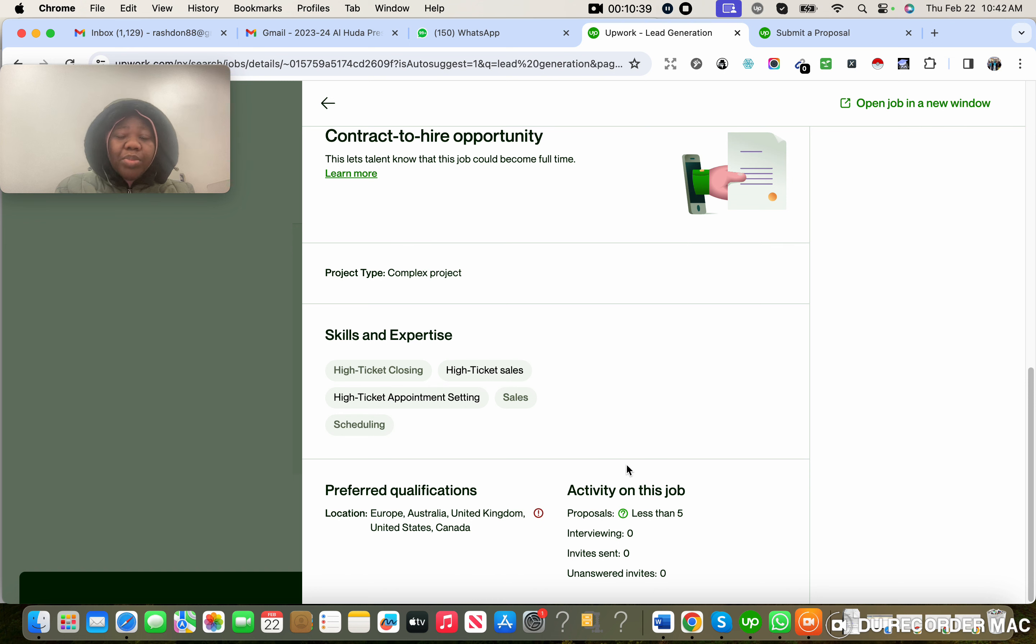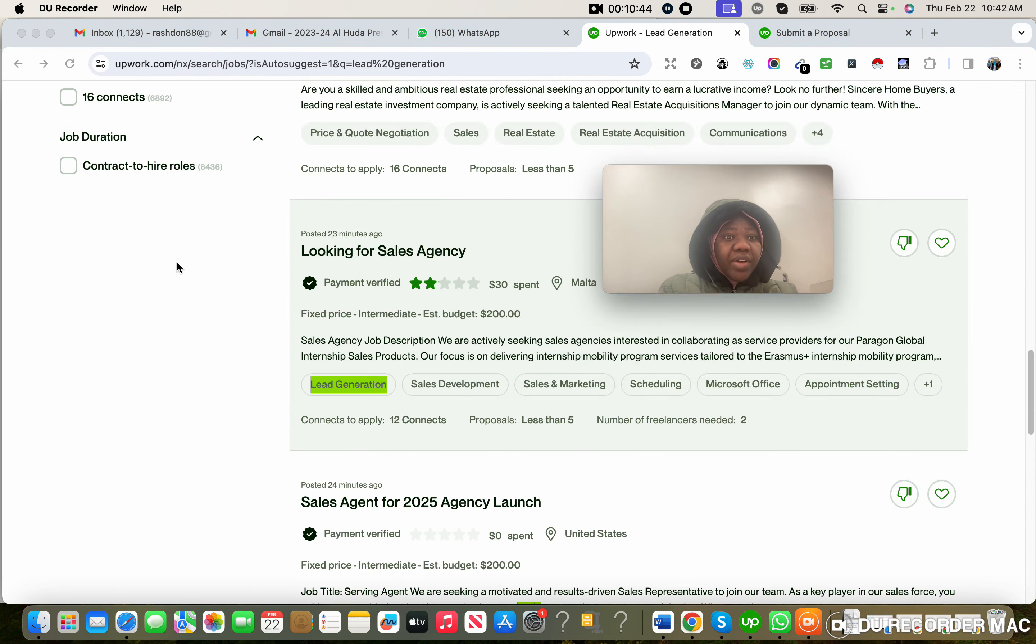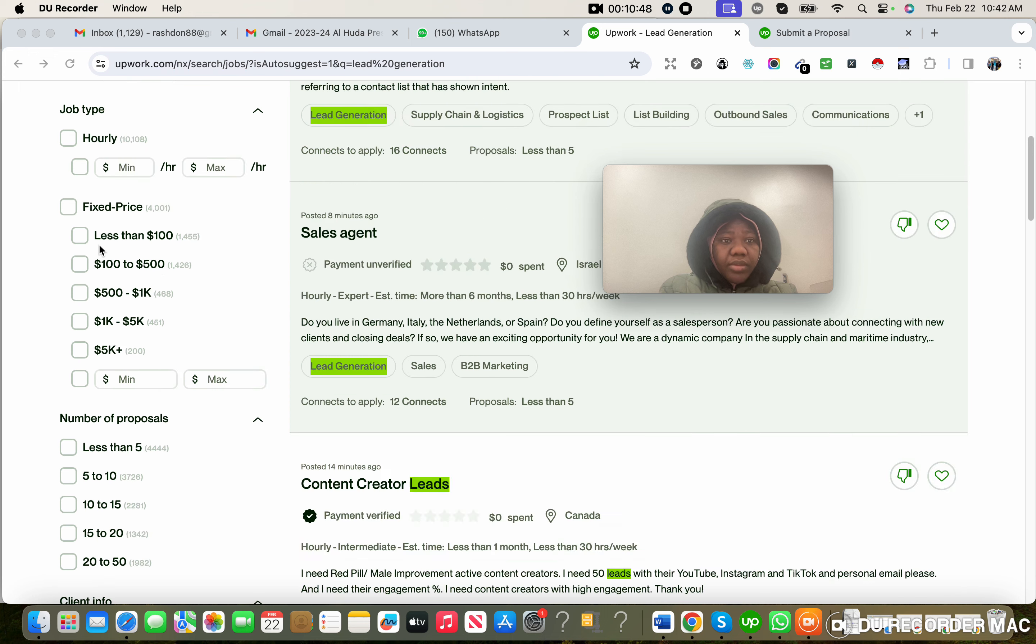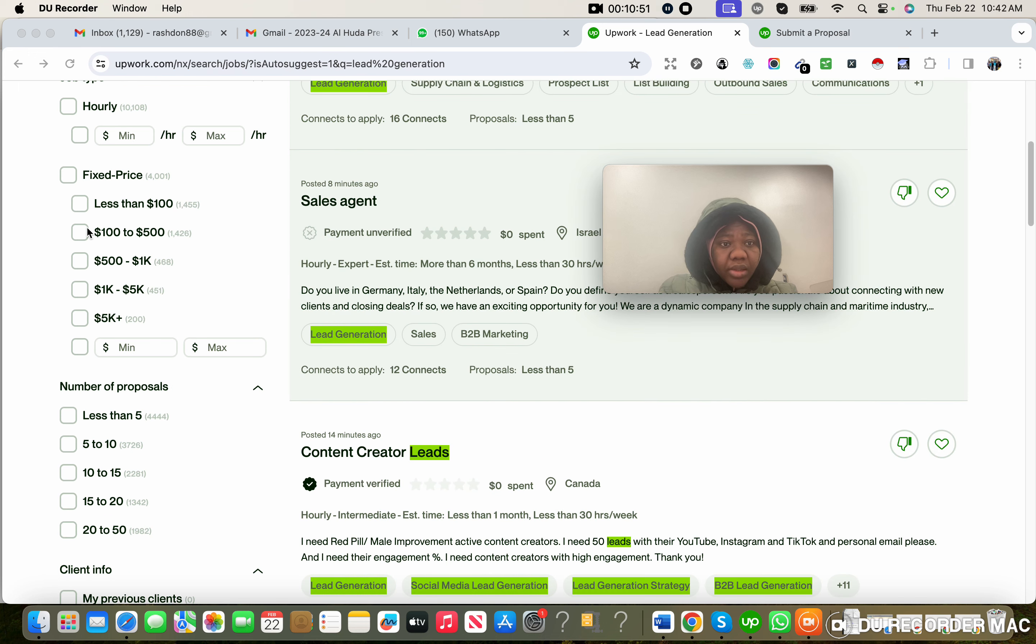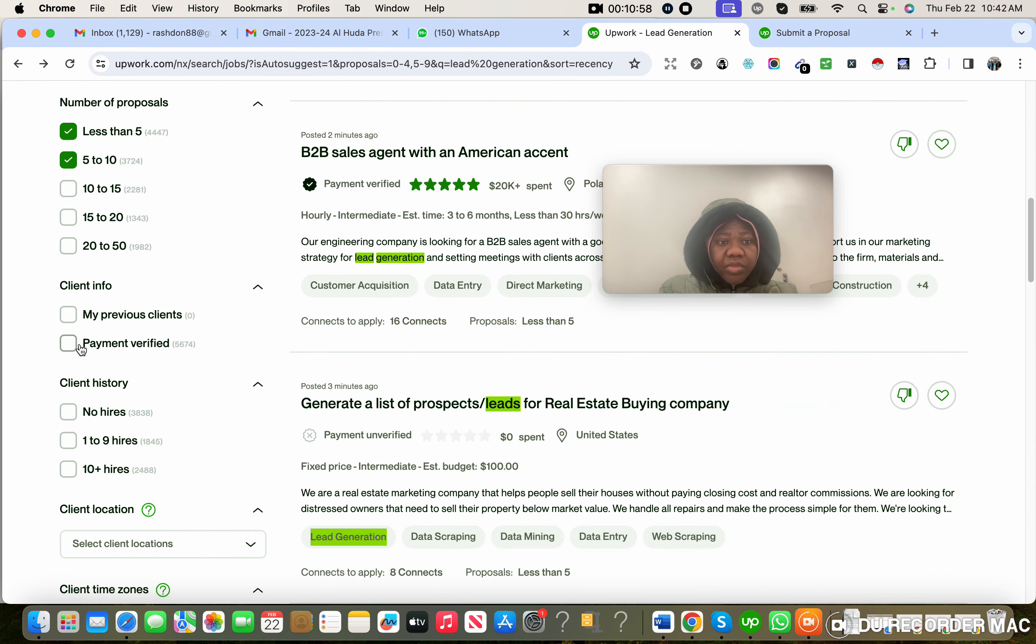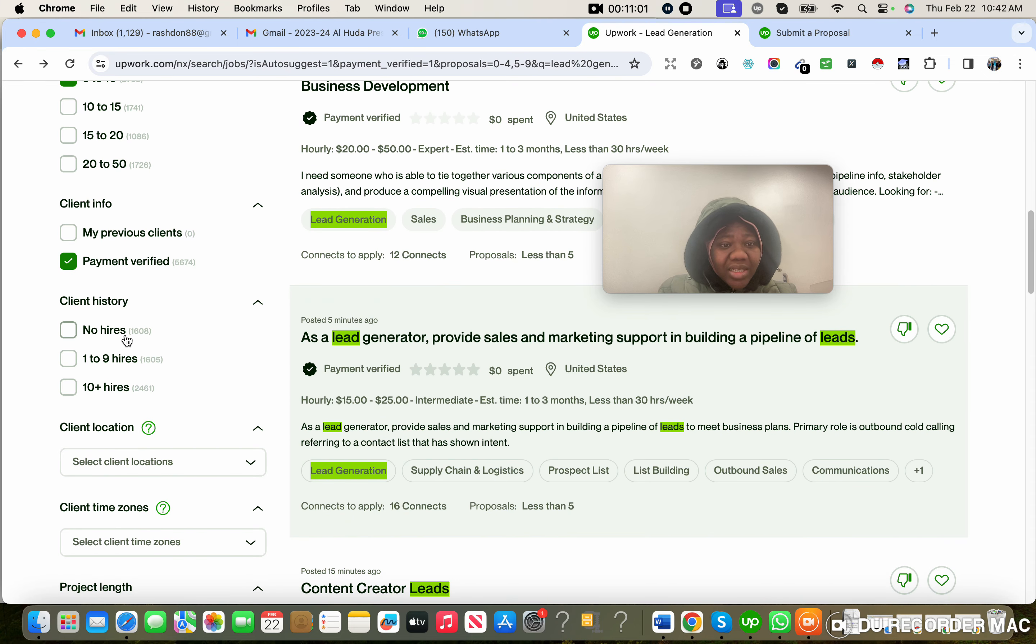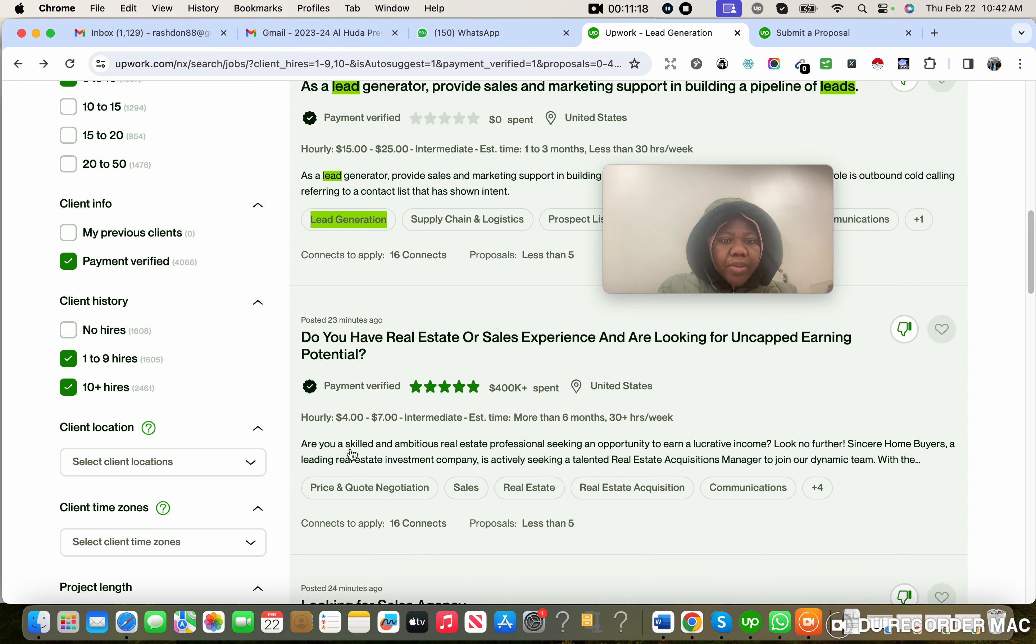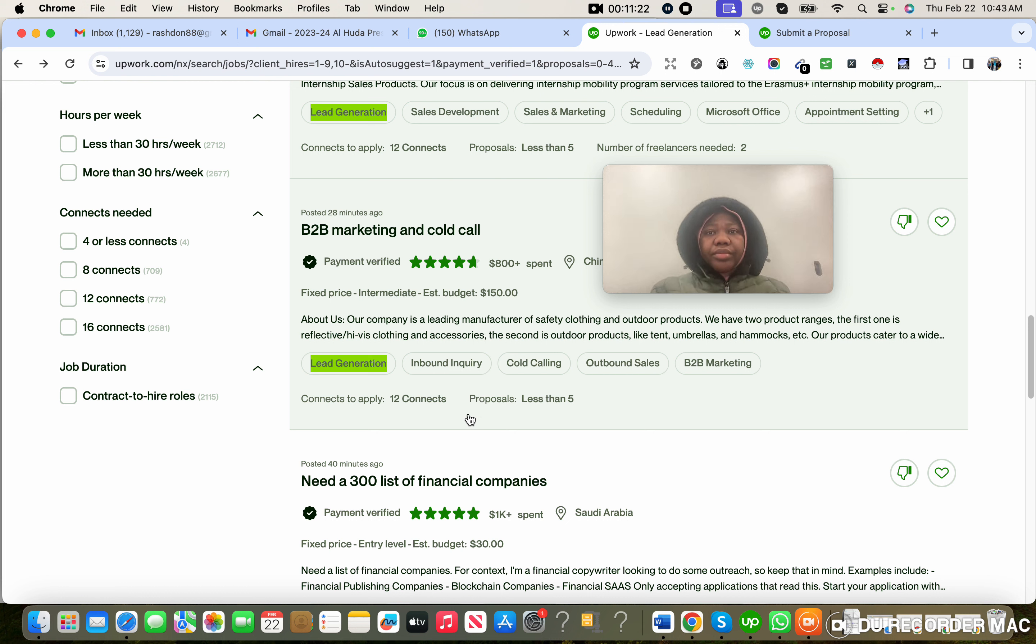If you open any job and you are seeing this red circle, don't waste your connect. Just move on to the next one. People post jobs every day. Make sure you put the filter: only verified jobs. Make sure you use this always. Use proposals less than five or five to ten, verified payments. Please, you can see - look at this. Now it's 1,608 jobs. If you do not put this filter, you'll be seeing time wasters that will just waste your connect without giving you any job. So don't check - always check one to nine, ten plus. And you're good to go.